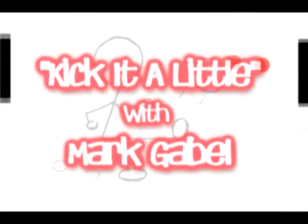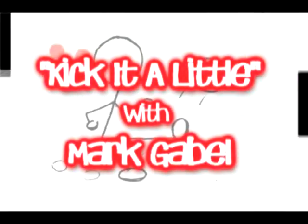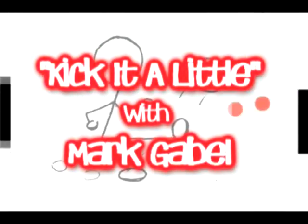So come on, kick it a little with me. Just click one of the kick it a little webinar links below.